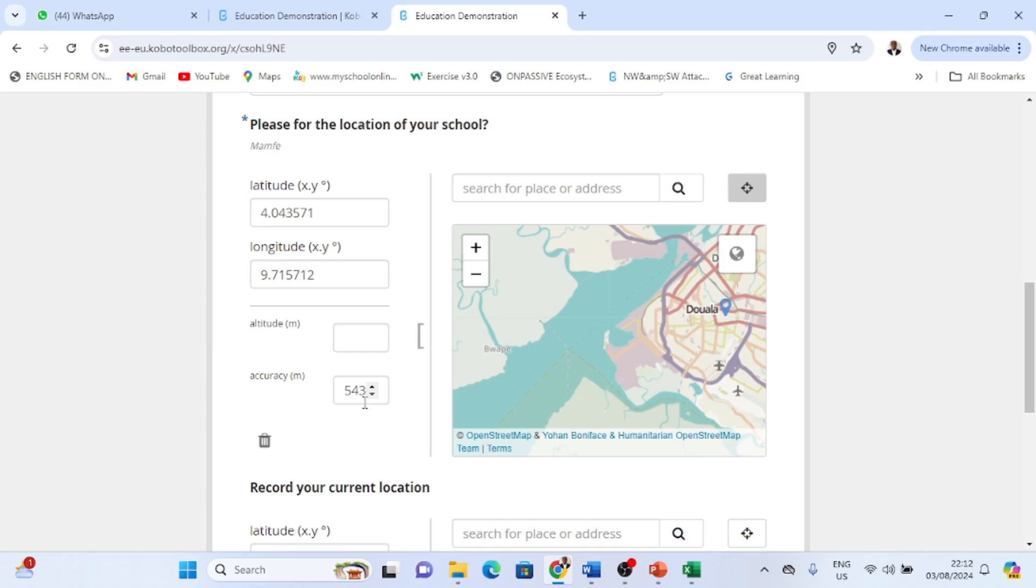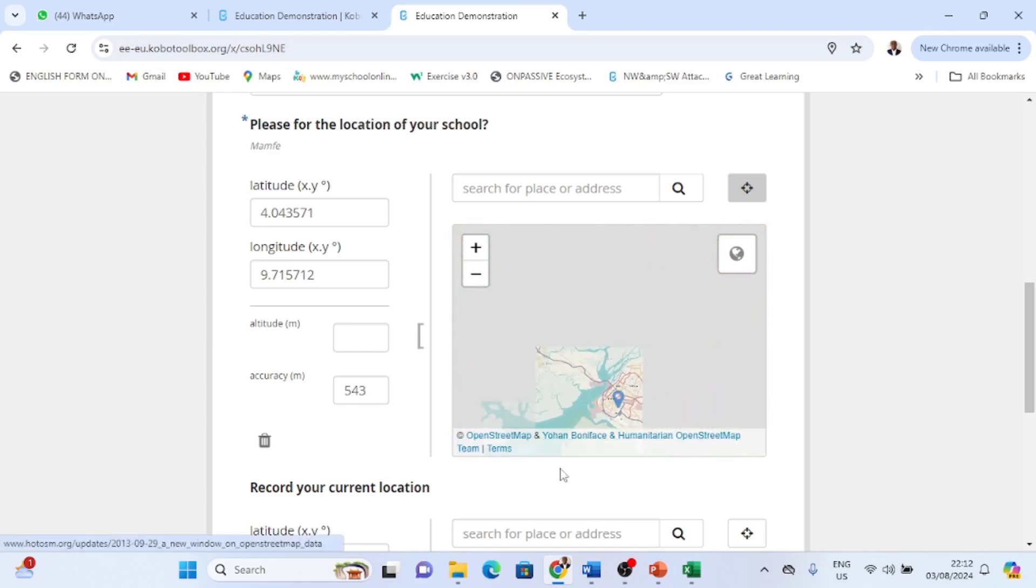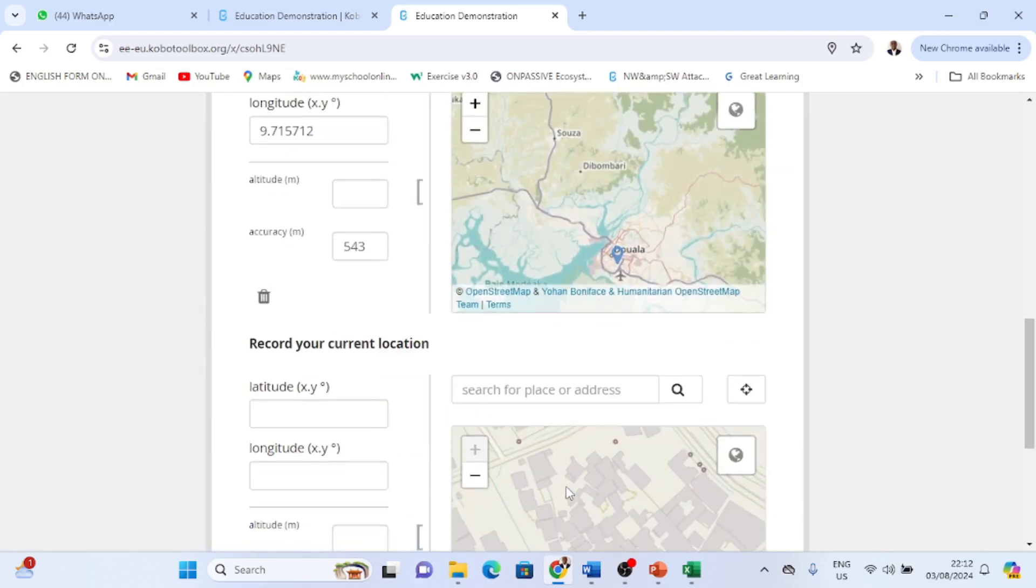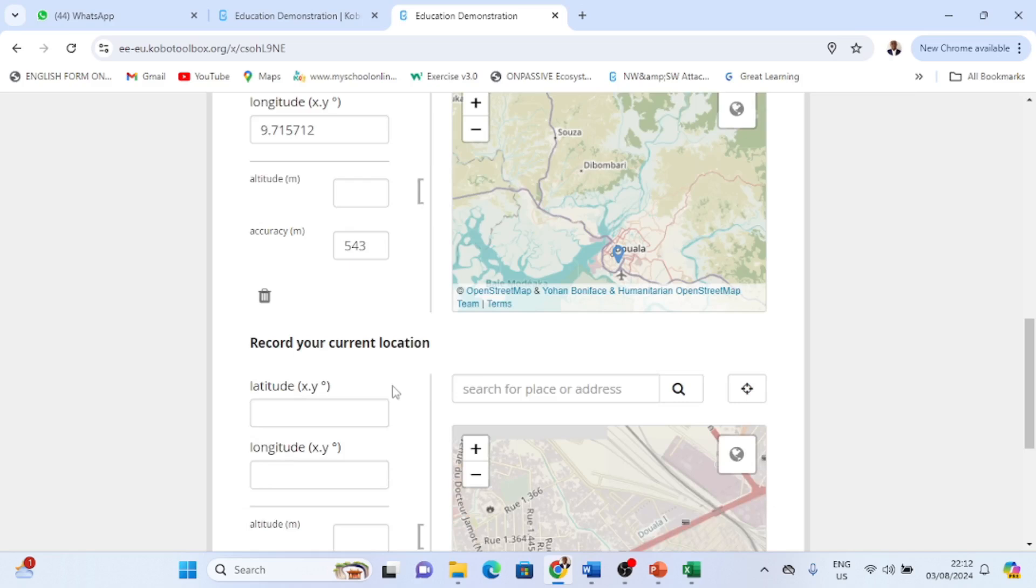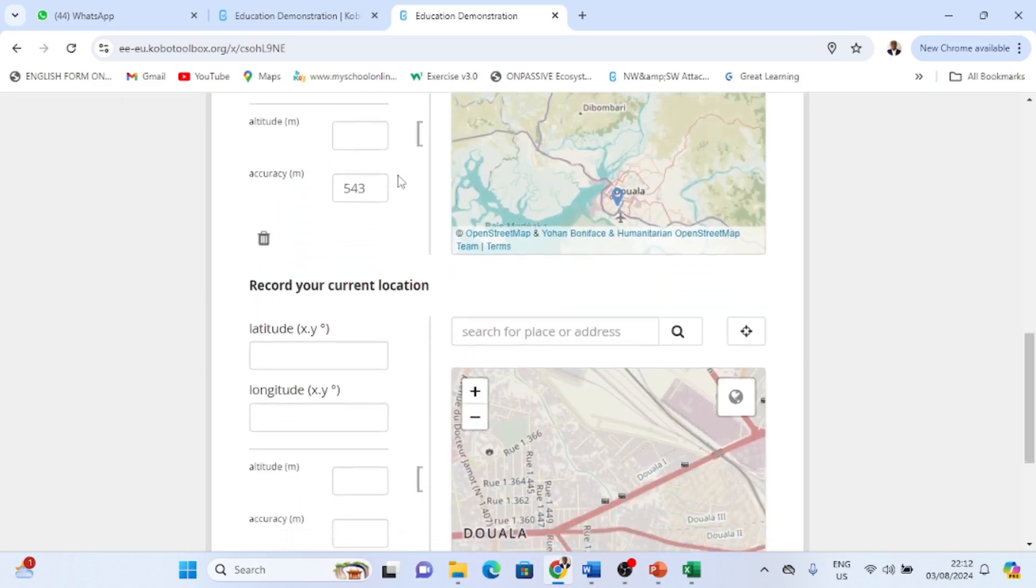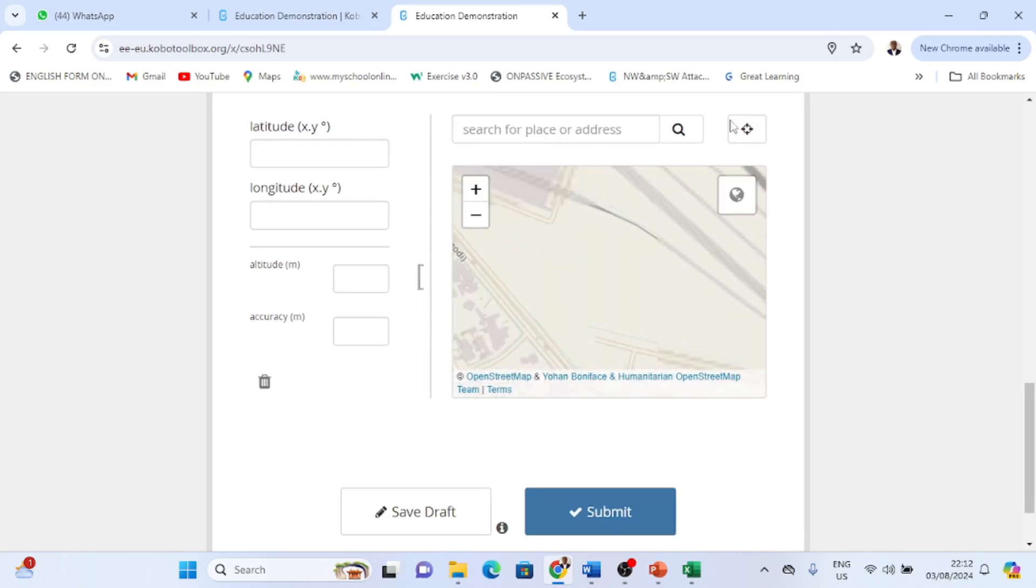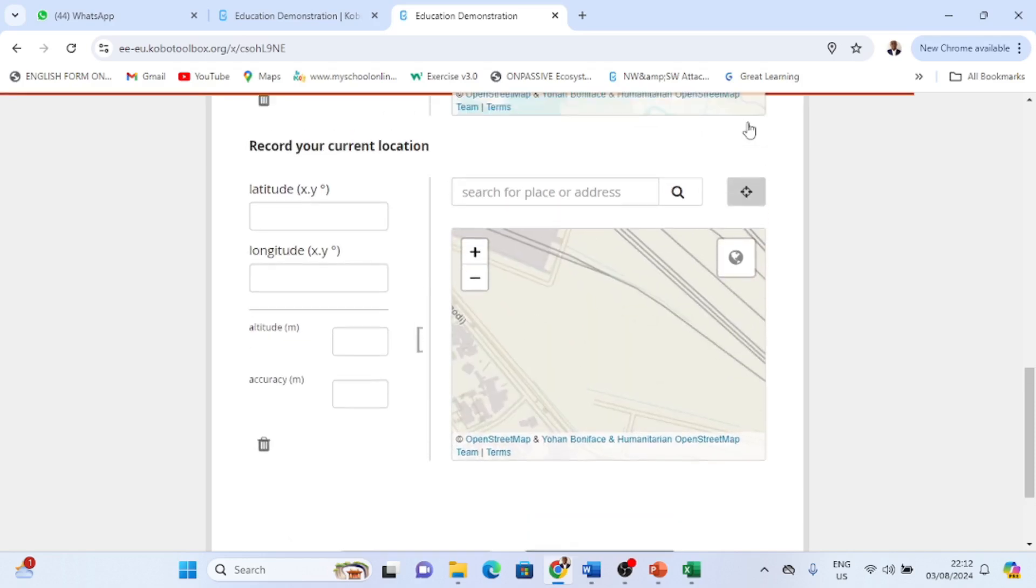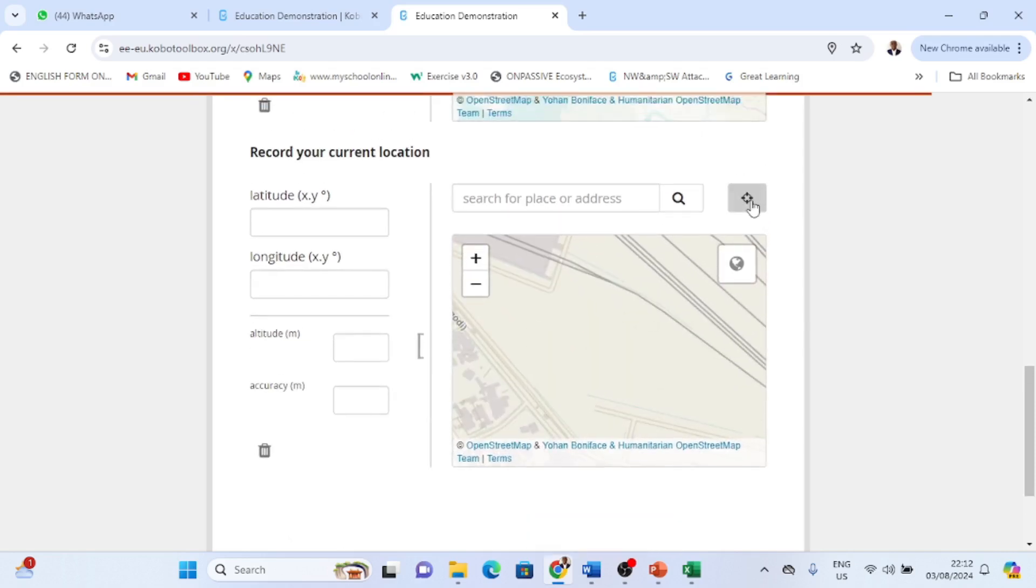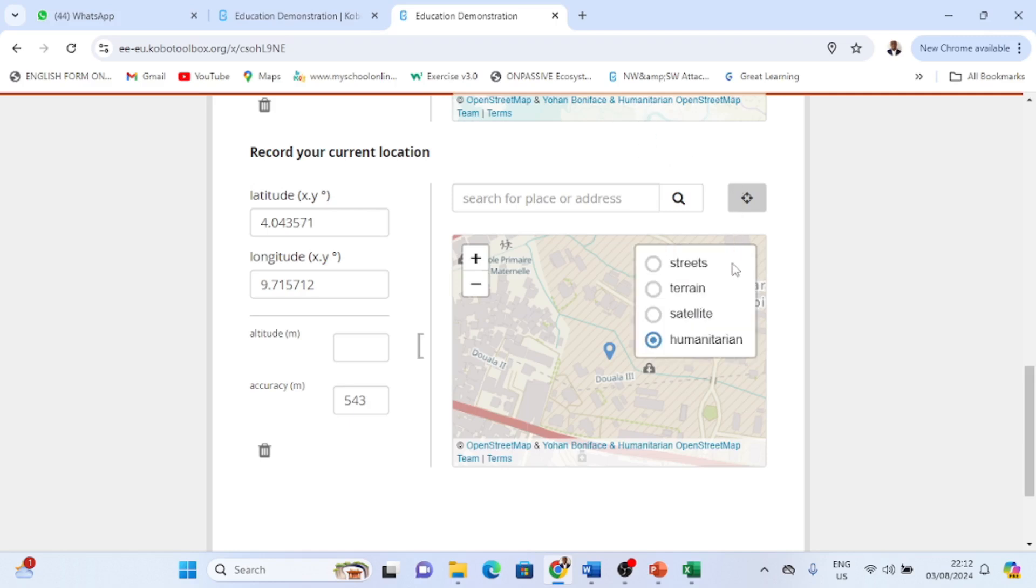And then I'll also come under here, record your current location. So it says please for your location, for the location of your school. And here also say record and I also come here and I click. You see, so all these are asking me about location. So humanitarian, you can show me the satellite, terrain, and the street, but I want to show you my 300 gives me a terrain view.